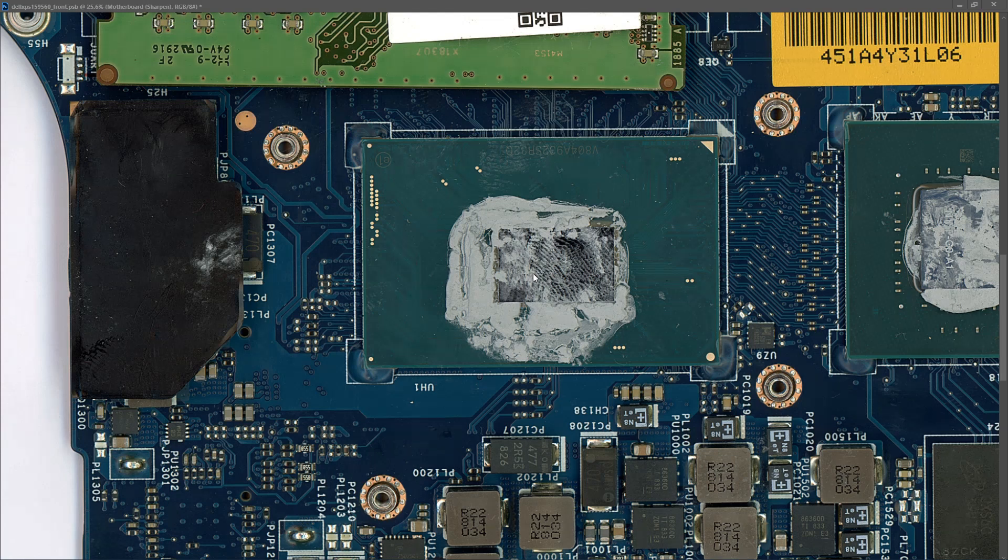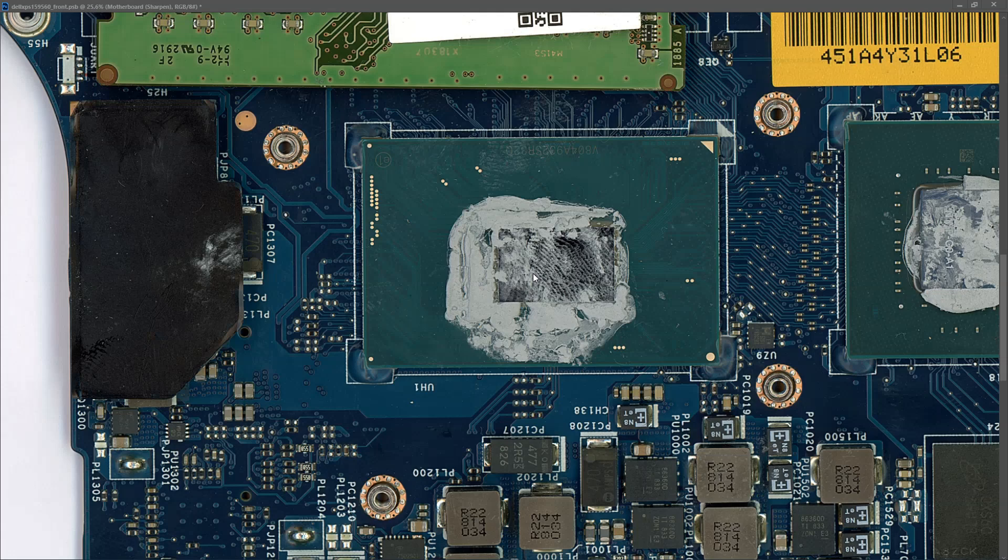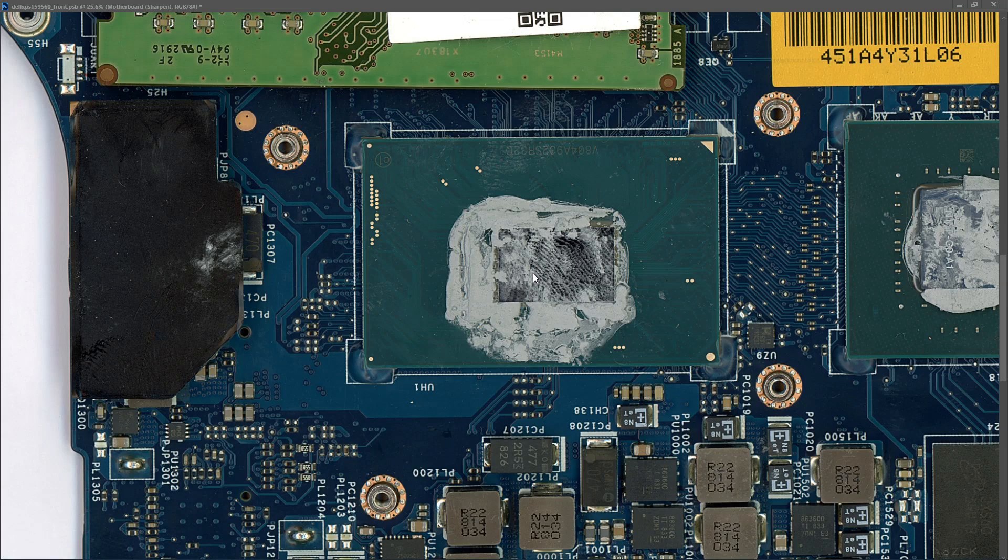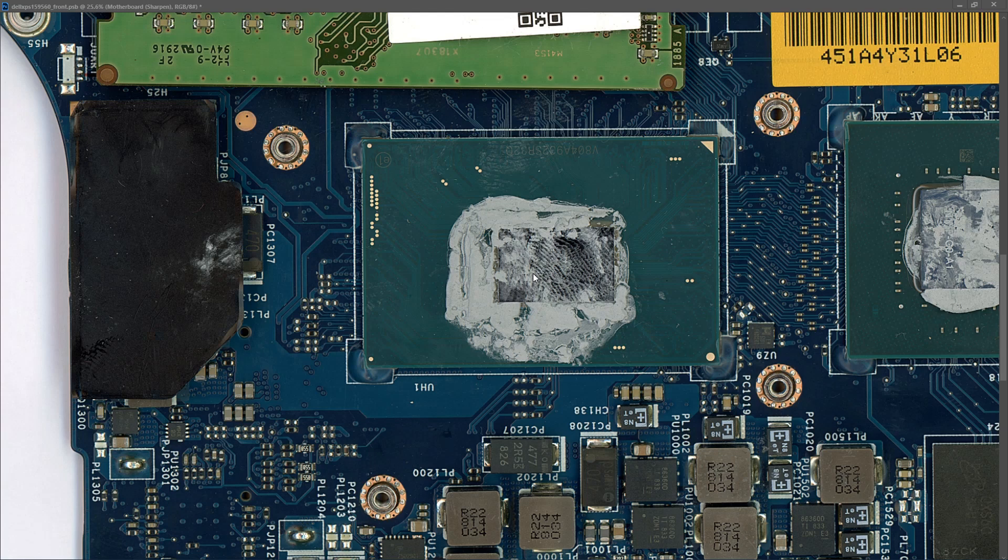You've seen me working on motherboards before, where I can test it without putting the heatsink back on the CPU, and I can get it to go to the power-on self-test just to verify that the board is back working again. Obviously I wouldn't leave the heatsink off or the fan off for long periods of time. But when you're testing, it's a lot quicker.